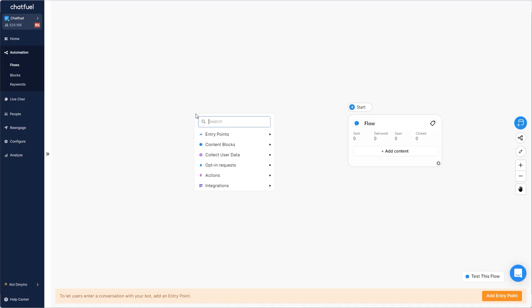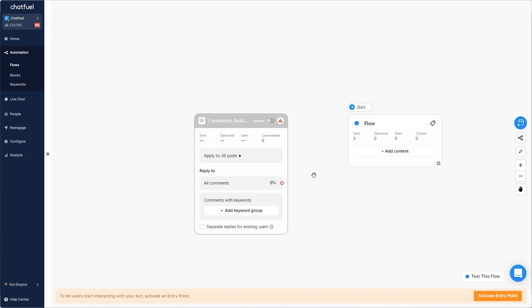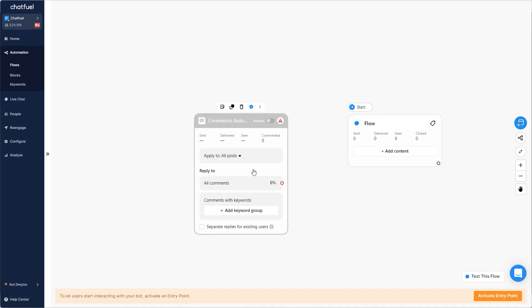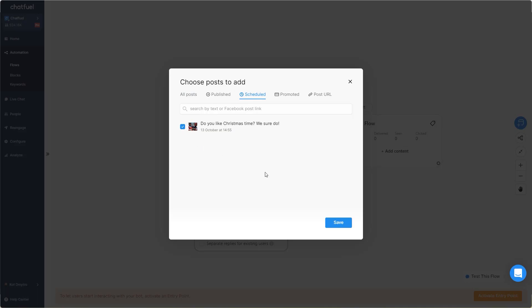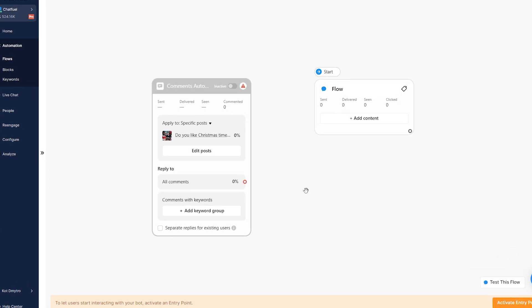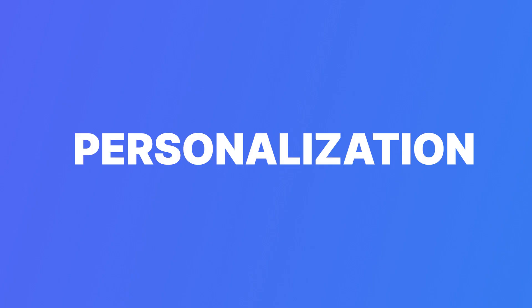Hot tip: you can actually use the comments auto-reply feature for scheduled posts. So set everything up the night before, and once the post is up, your bot will start reacting on its own. You can sleep tight.